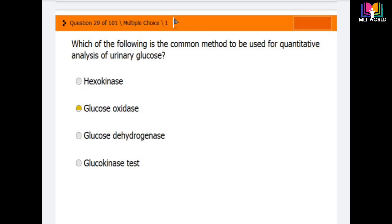Question number 29: which of the following is the common method used for quantitative analysis of urinary glucose? Options are hexokinase, glucose oxidase, glucodehydrogenase, and glucokinase. The correct answer is the second option — glucose oxidase — which is the common method used for quantitative analysis of urinary glucose.